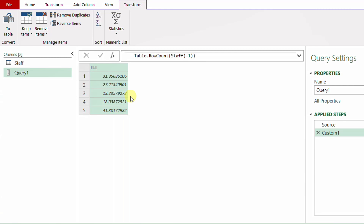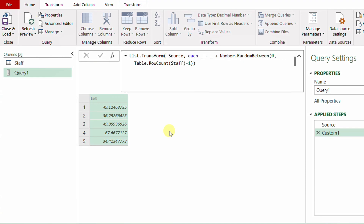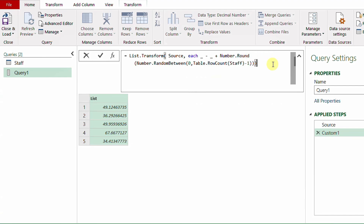After hitting check mark, I have random numbers between 0 and 79. If I refresh from Home, I get new numbers in that range. However, the numbers come as decimals with fractions, which won't help reference the rows. To fix this, I'll go back to the formula bar and wrap the expression with Number.Round — ignoring the second parameter rounds to the nearest whole number. Now I have five whole numbers between 0 and 79.